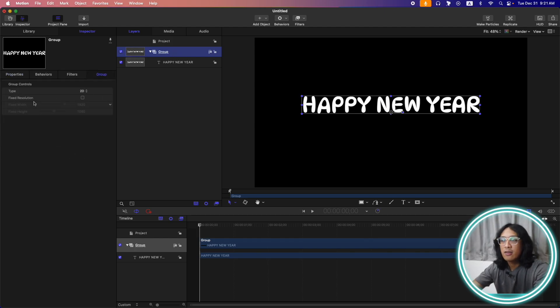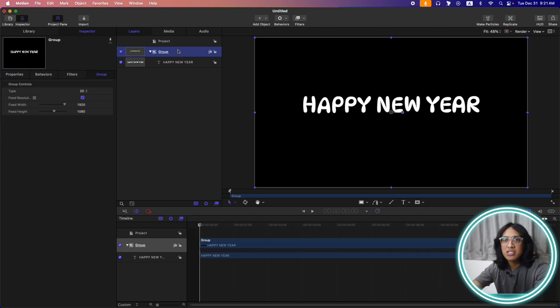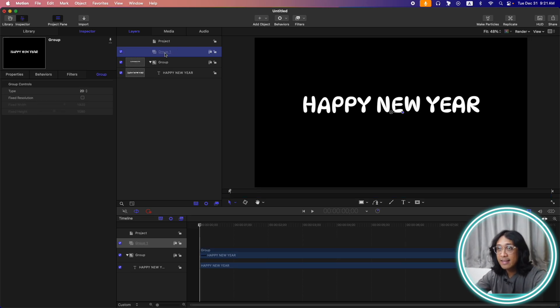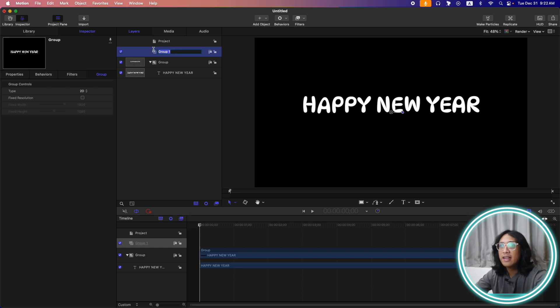Then on this text group, let's change it to fix resolution. And then after that, let's create a new group, command shift N.